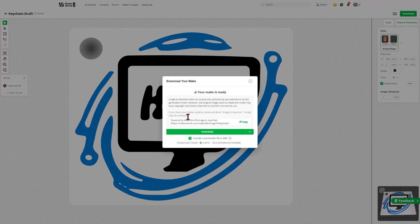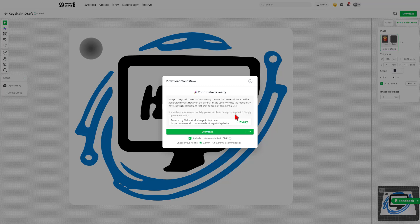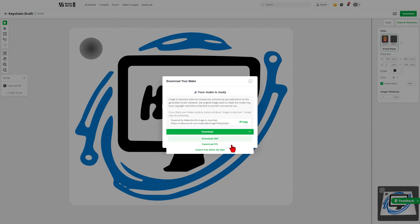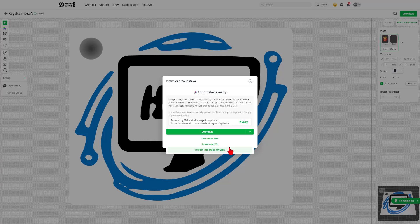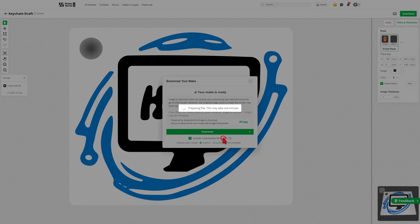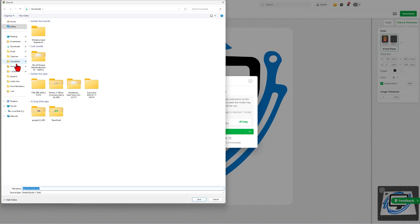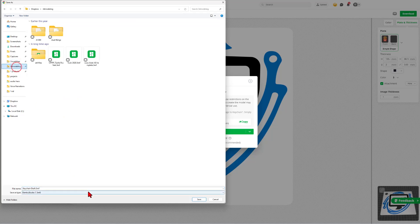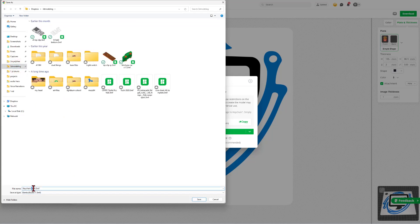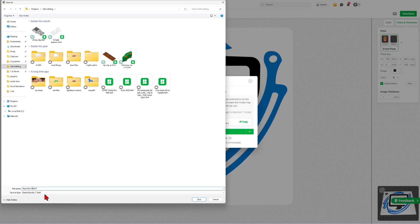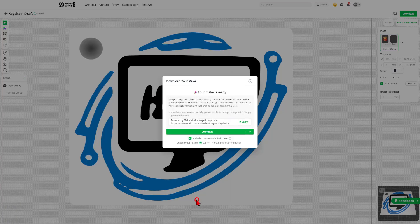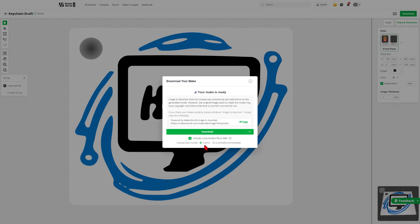Note, our make is ready. Of course, following copyright, I want to let you know that I am using the image 2 keychain. And it gives us three options for downloading. We've got a 3MF and STL, and we could also import it into Make My Sign. I'm going to download the 3MF, save it to my 3D modeling folder. I am going to change the name to HLMT, and click save. Also note you can pick your nozzle. I am using the .4, which is perfect for this project.